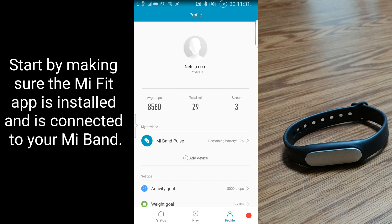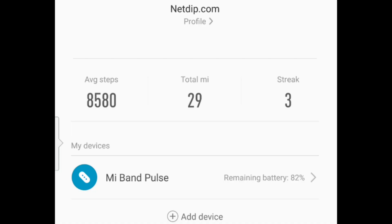The Mi Fit app should be installed on your phone, and your Mi Band should be connected to the Mi Fit app, and it should be listed under My Devices.